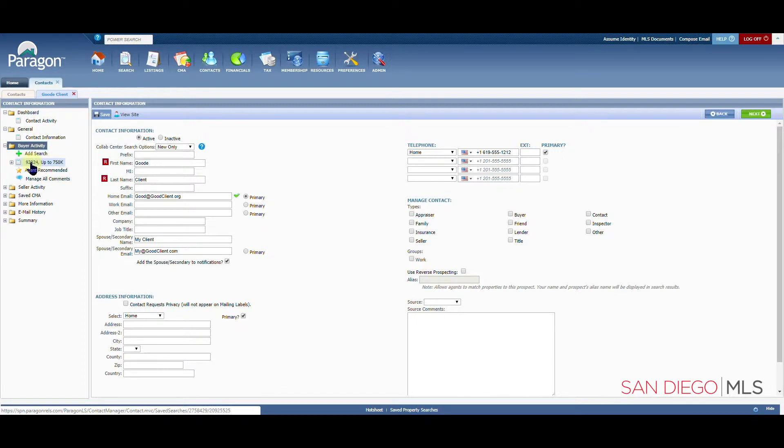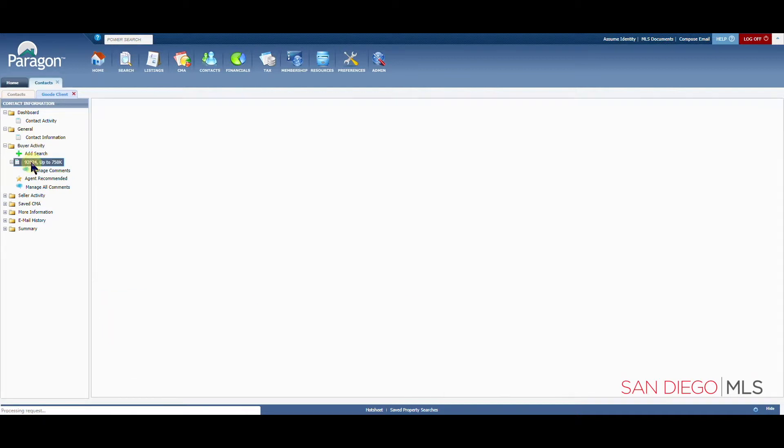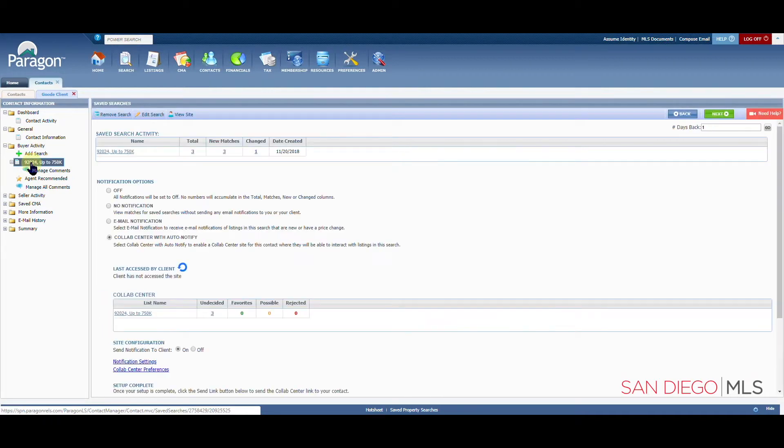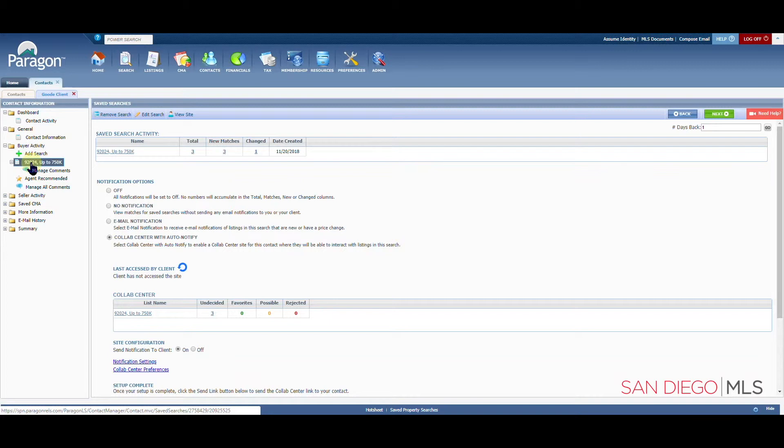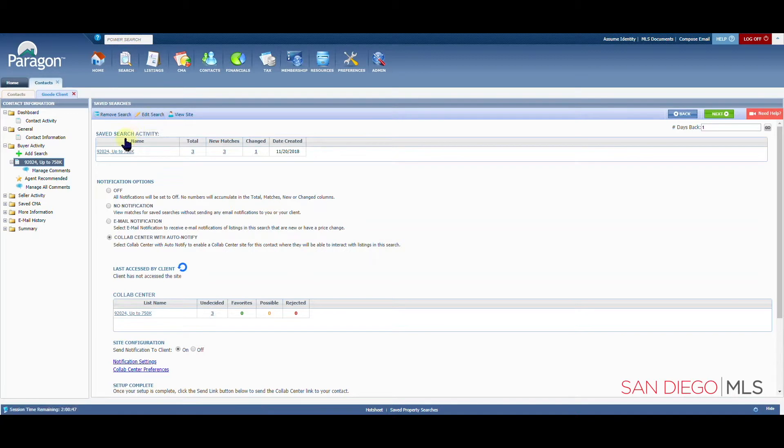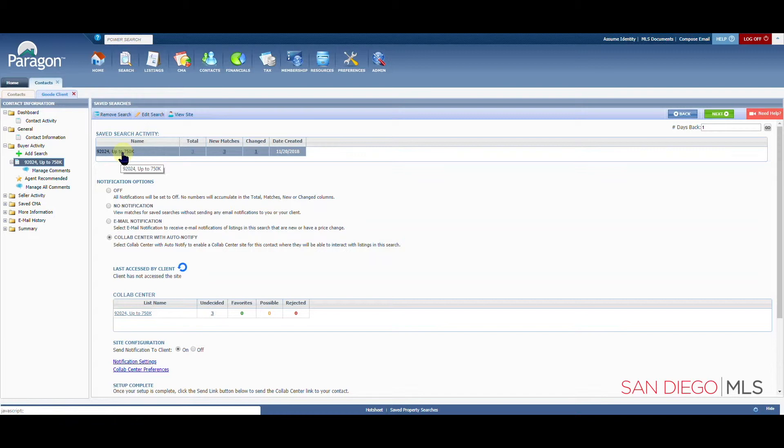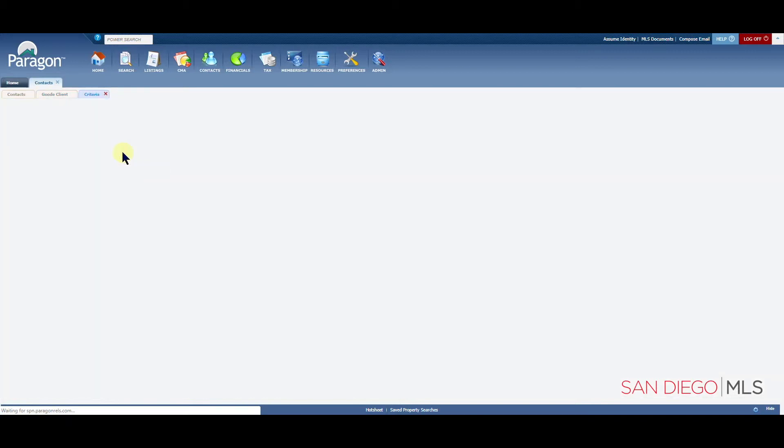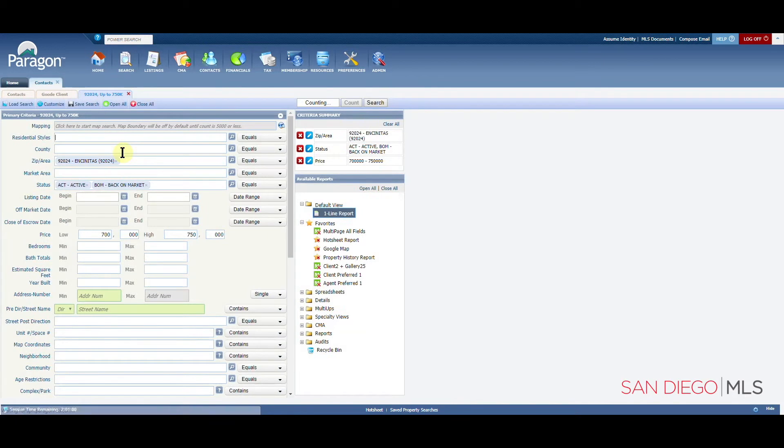Let's click on the name of the search to get back to the page that shows us the notification options. If you ever need to edit your search, we're going to find the edit search button here at the top of this page. You can also click on the name of the search here under saved search activity. Either of those clicks will take you into the search criteria page.